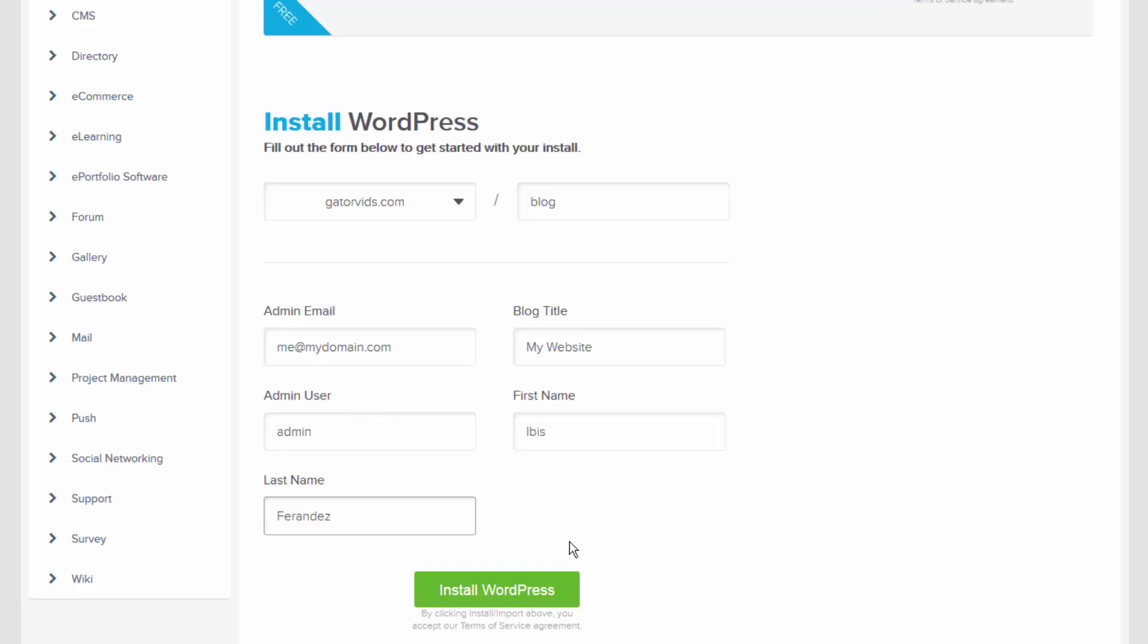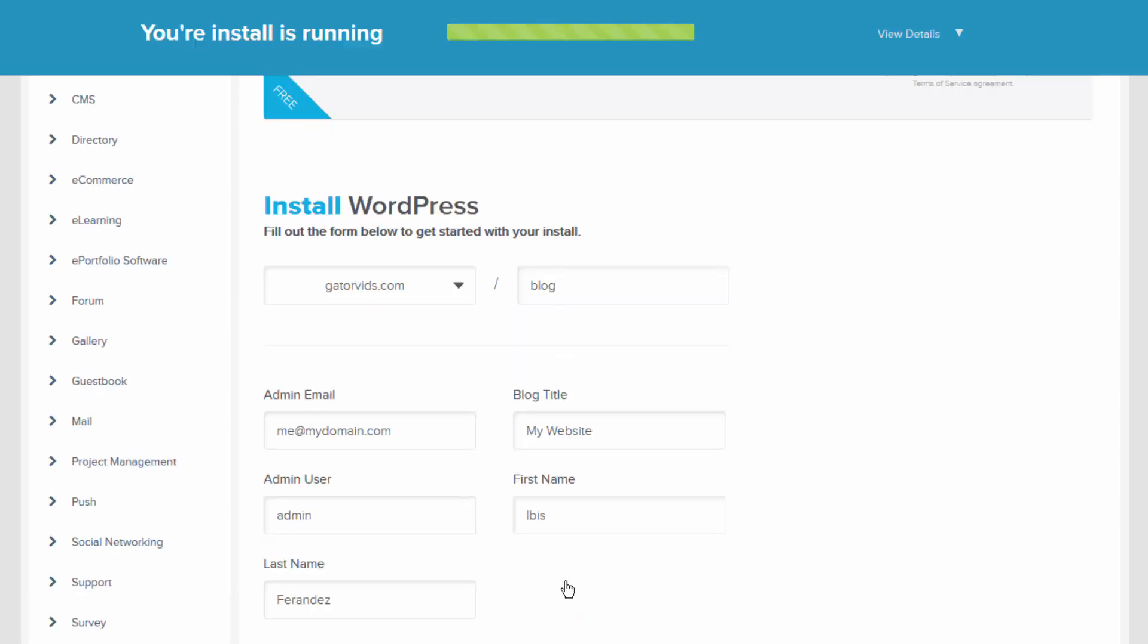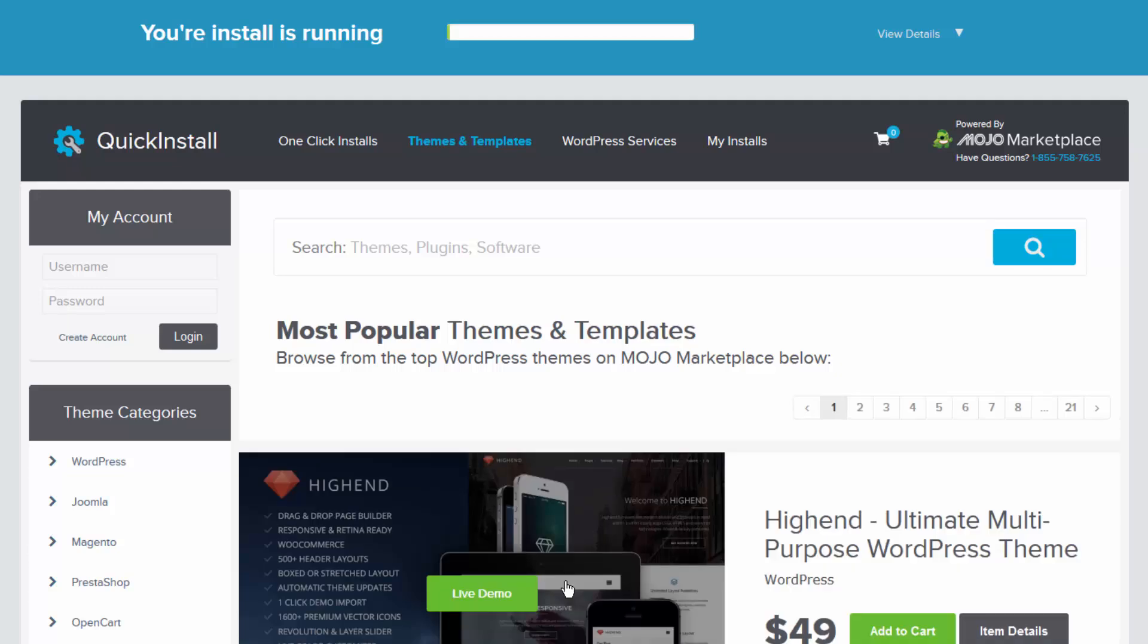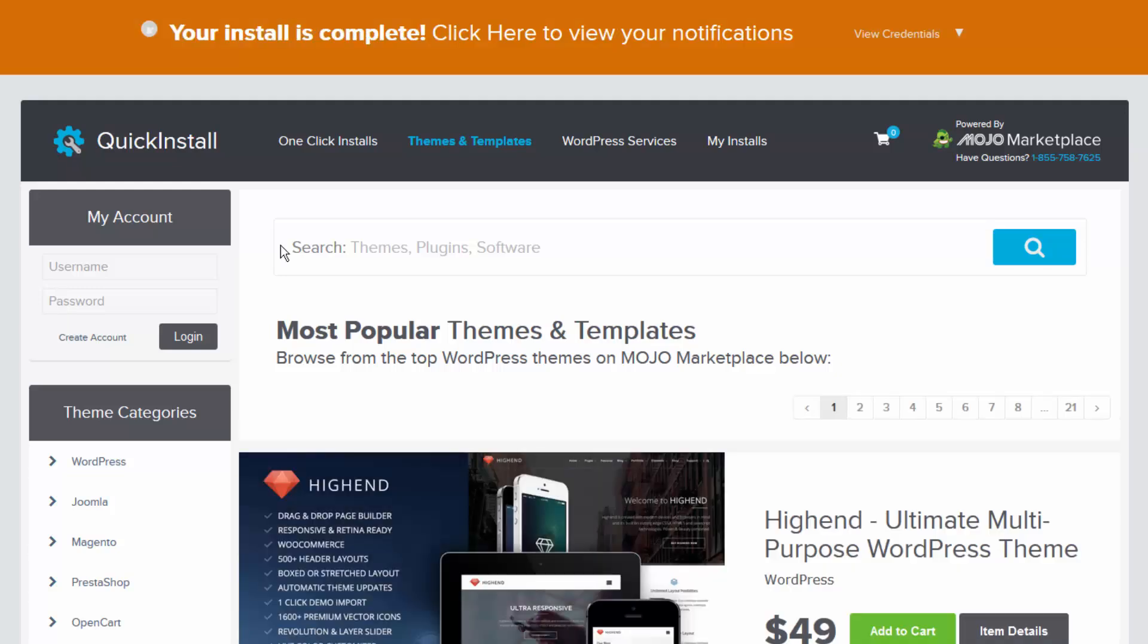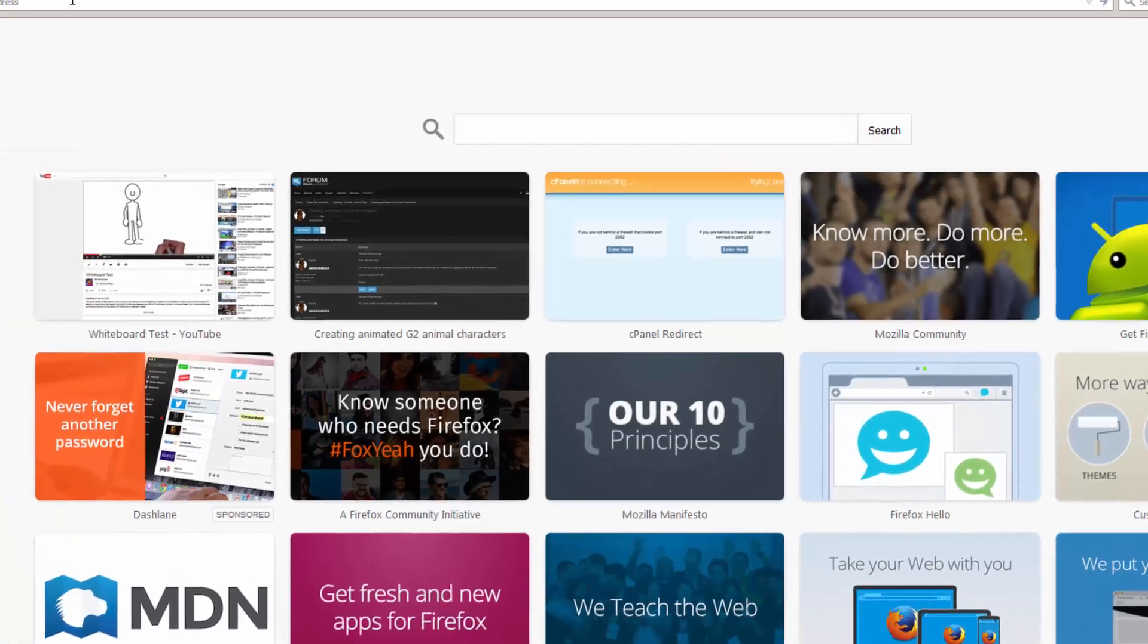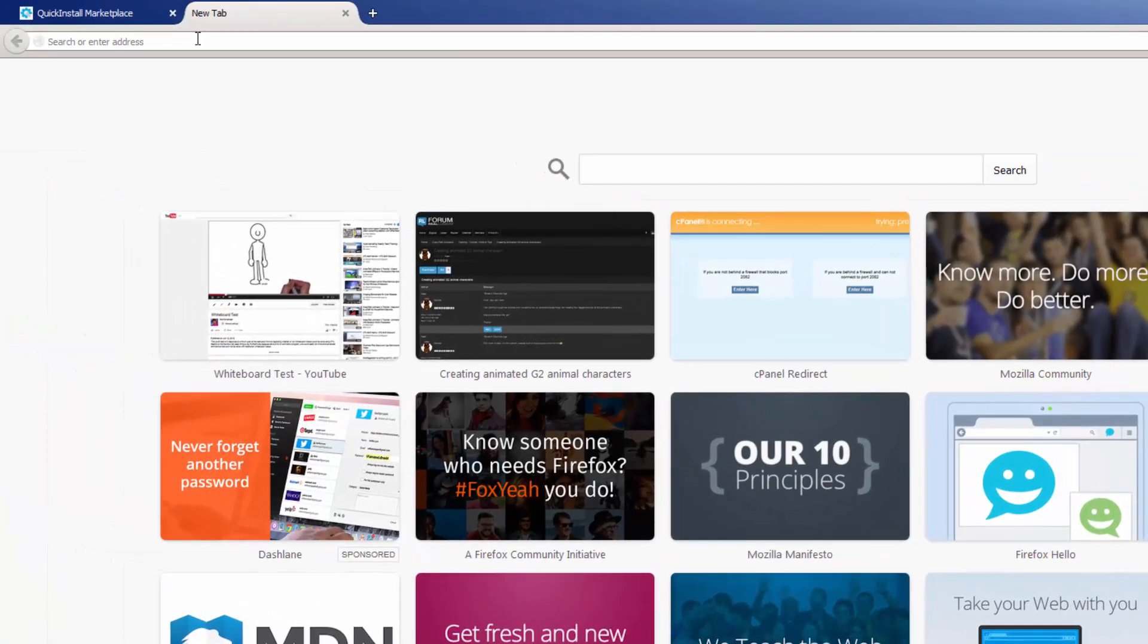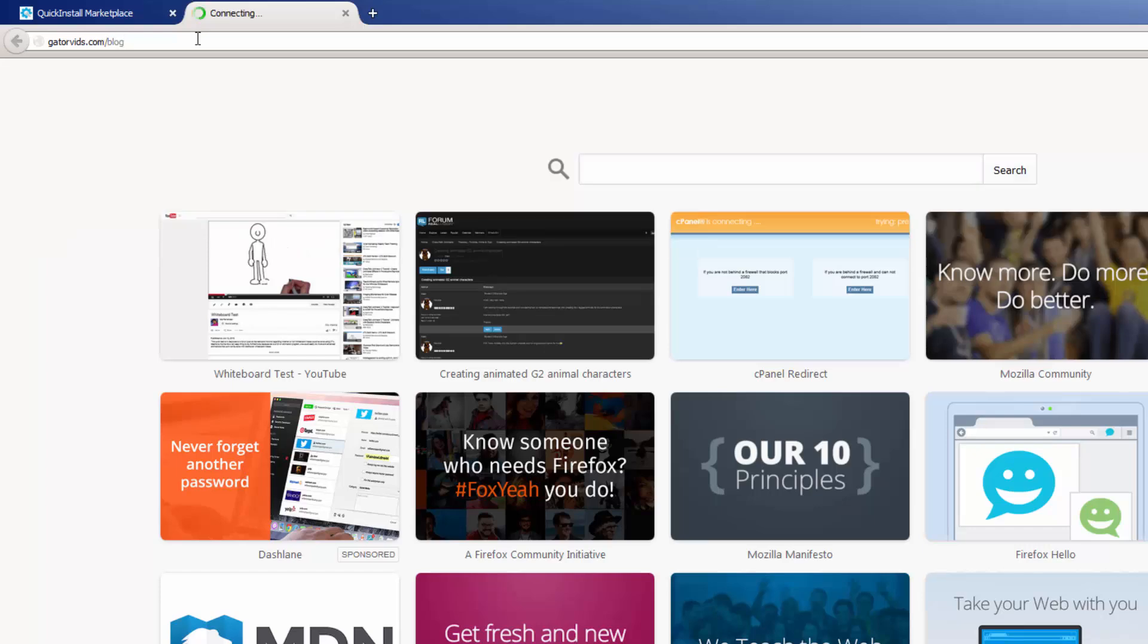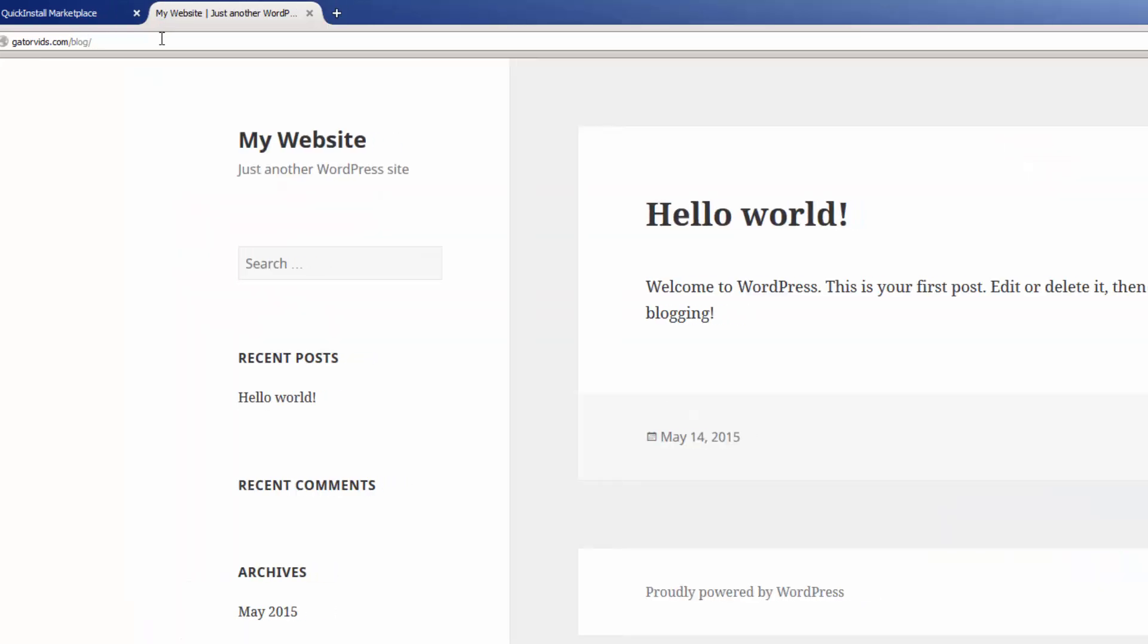When we are ready to proceed, we simply click the Install button. And that is it. At this time, I have a full installation of my script available and ready to customize.